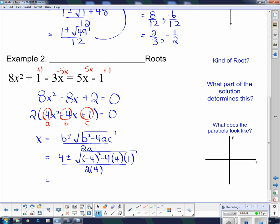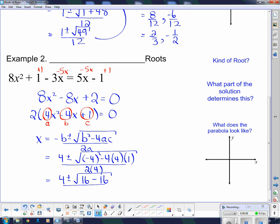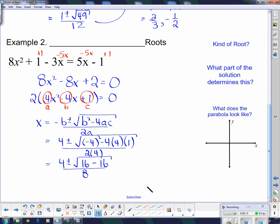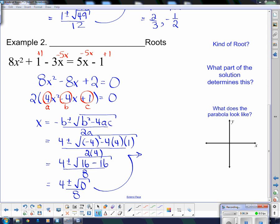There are a lot of 4s in that question. We get 4 plus or minus the square root of 16 — and since there's only one negative in that group, it's a subtract — so 4 times 4 times 1 is 16. That gives us 16 minus 16 in there, over 8. So I have 4 plus or minus the square root of 0 over 8. The square root of 0 is 0, so it's 4 plus or minus 0. Whether you add or subtract 0, you still get 4. So x equals 4 over 8, which is 1 half.